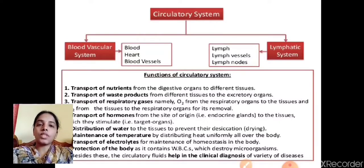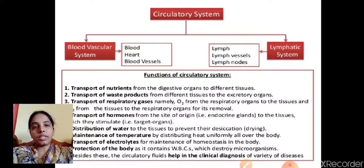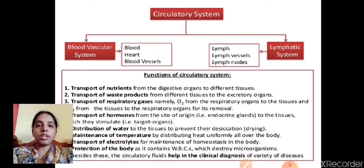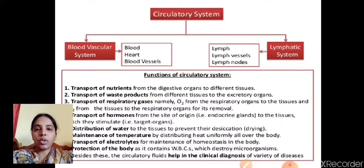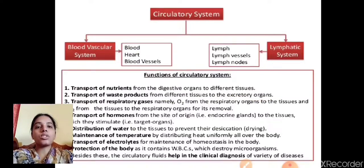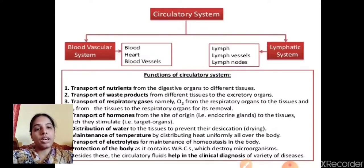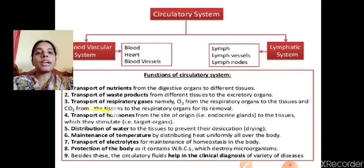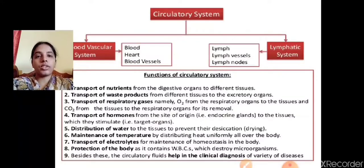The main functions of the circulatory system are: first, transport of nutrients from the digestive organs to different tissues of the body; second, transport of waste products from different tissues to excretory organs; third, transport of respiratory gases — namely oxygen from the respiratory organs to the tissues, and carbon dioxide from the tissues to the respiratory organs for its removal.